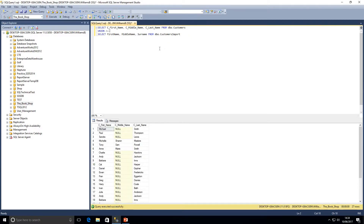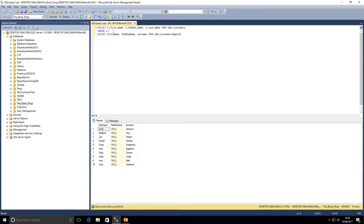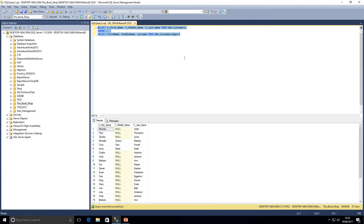If I execute that now, we've got 27 results. Running the first statement independently gives 17, and the second gives 10, so we'd expect 27 rows — and that's exactly what we get: one result set with first name, middle name, and last name of all our customers.